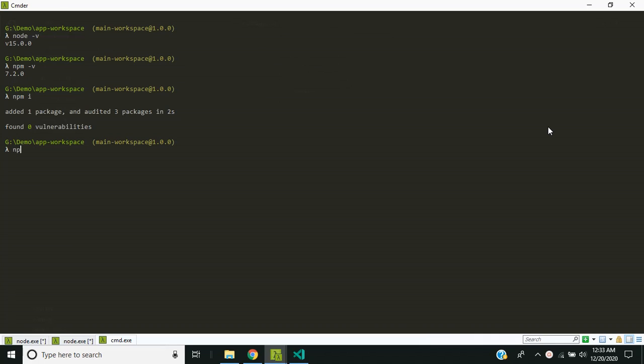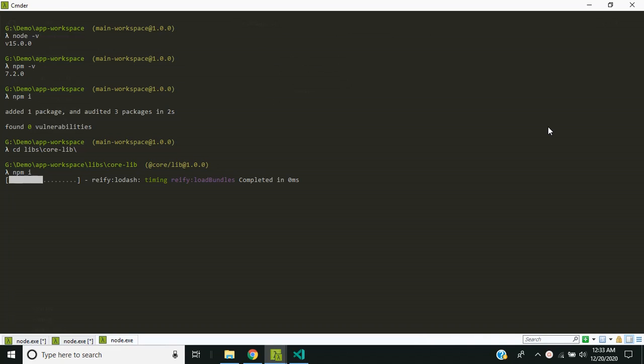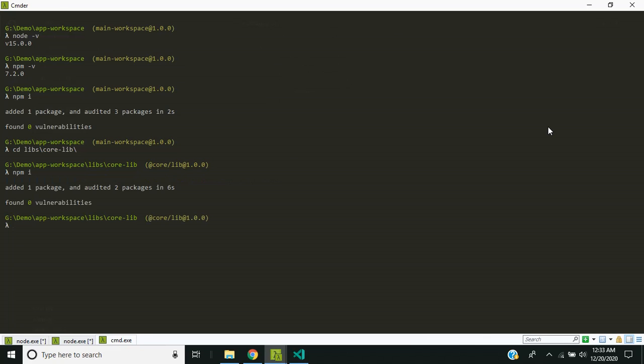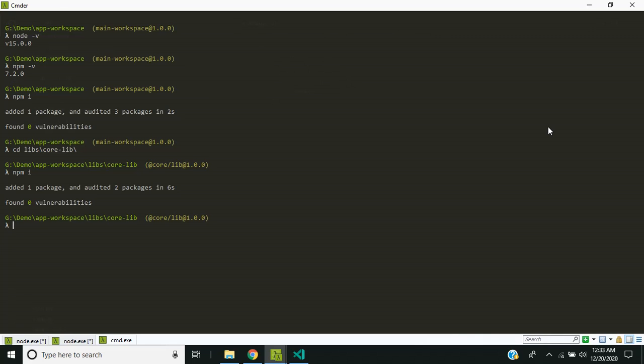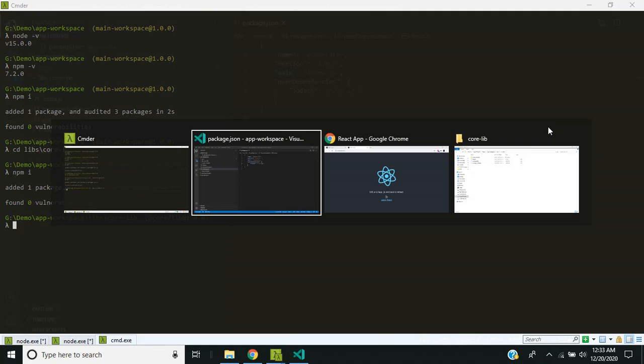And in the previous versions of NPM, when we do an npm install inside the library folder, it didn't use to install the dependencies. It was expected that the peer dependencies will be maintained as part of the container application. However, in this NPM 7 version, you can see that it actually went ahead and installed the dependencies.